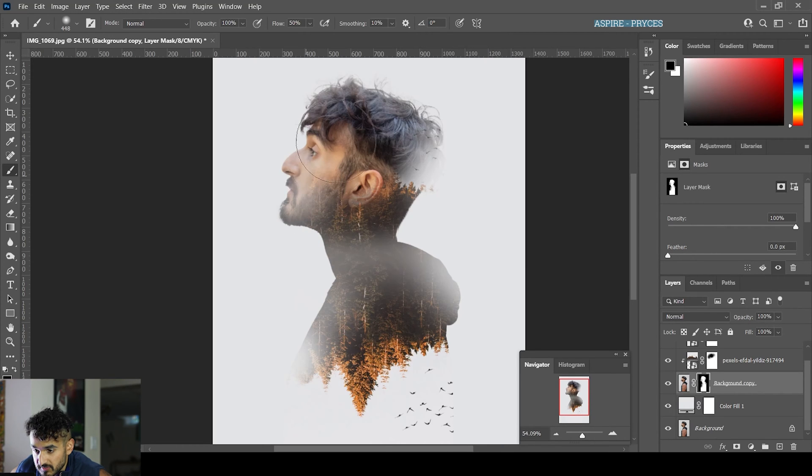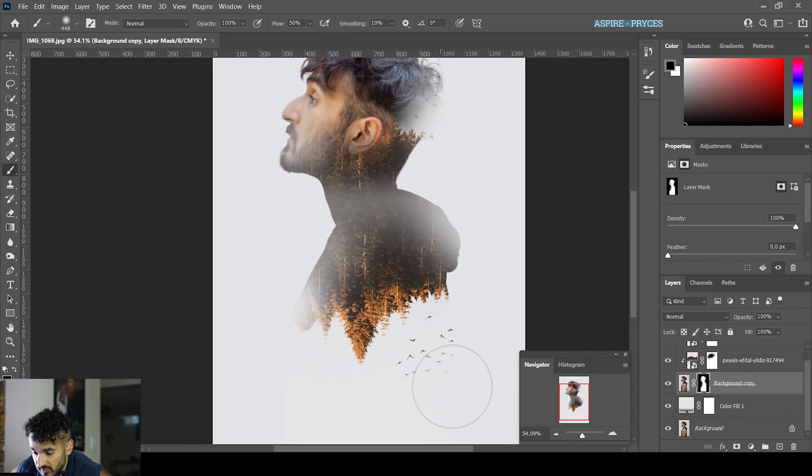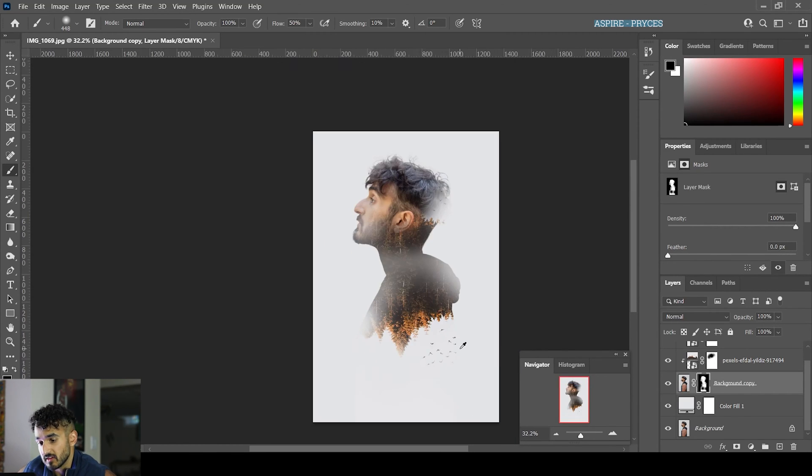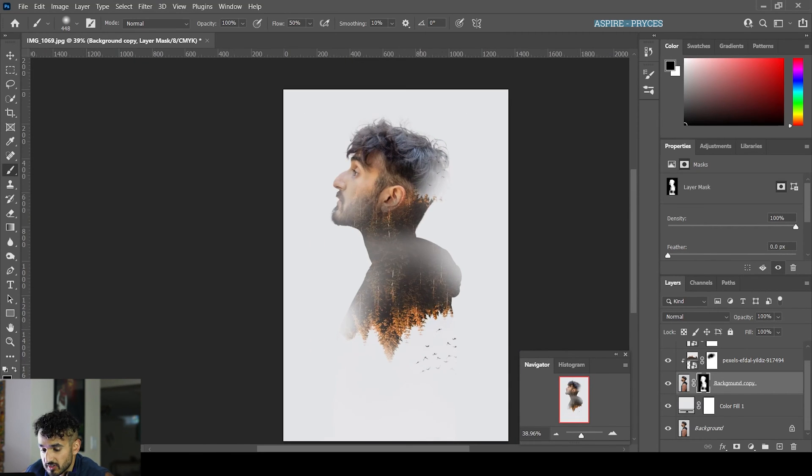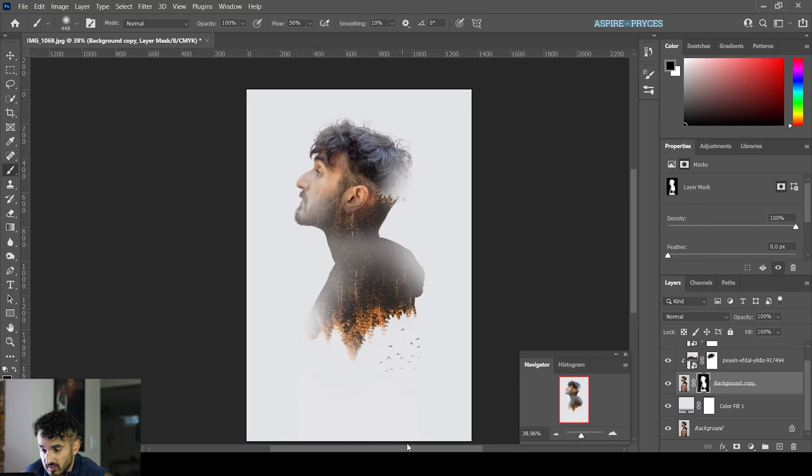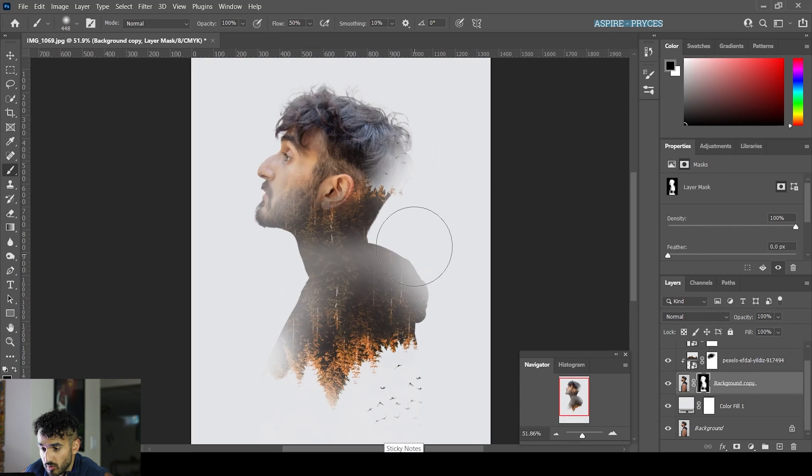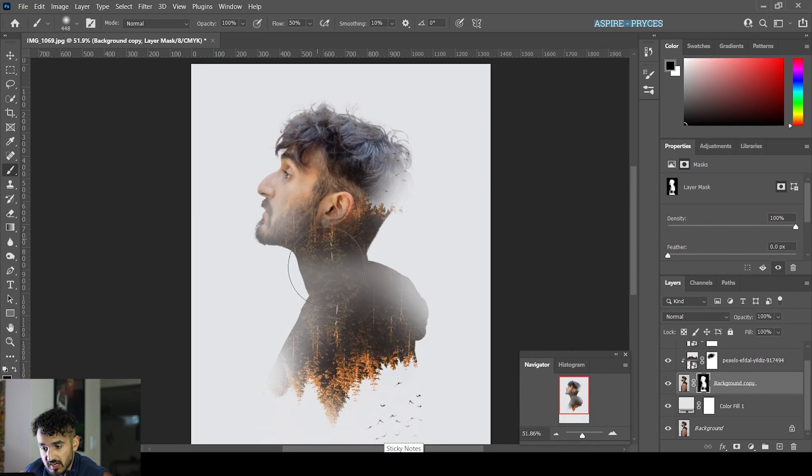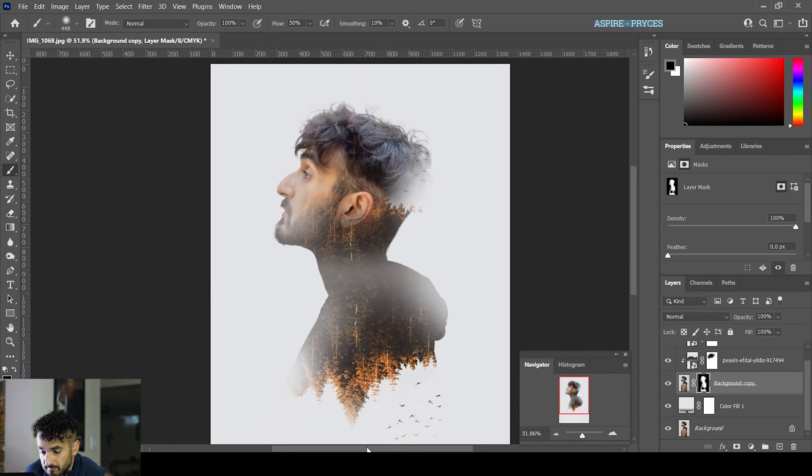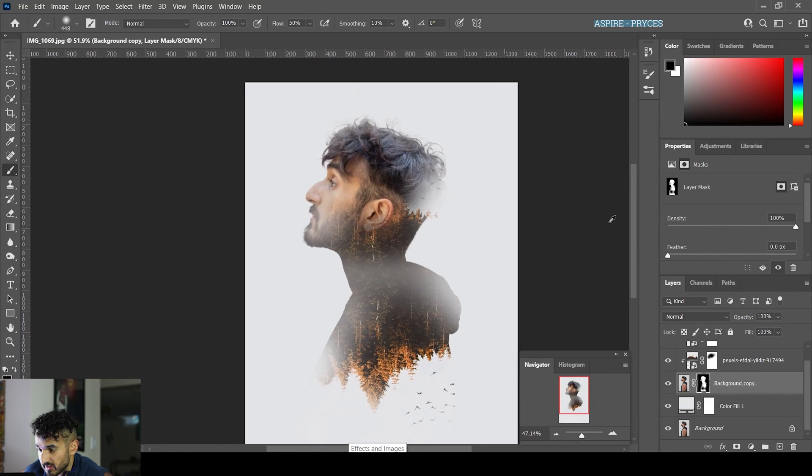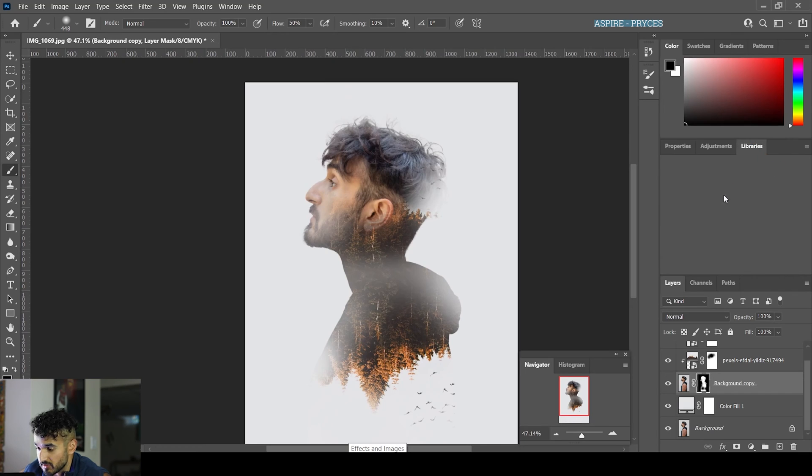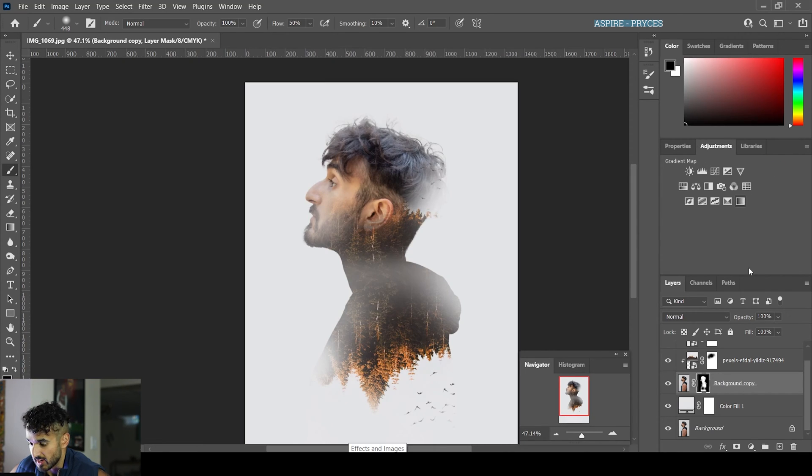Get rid of some birds if you don't like stuff like that. You can get rid of a lot of things, but you can see it looks really cool. We've gotten pretty much our entire effect. Now we're going to go to adjustments.